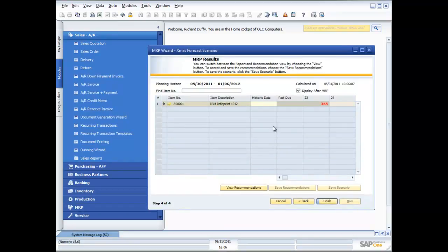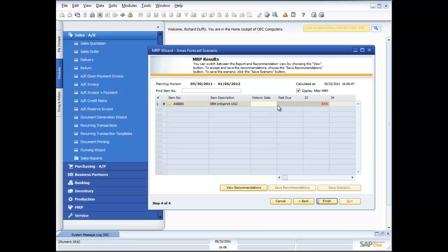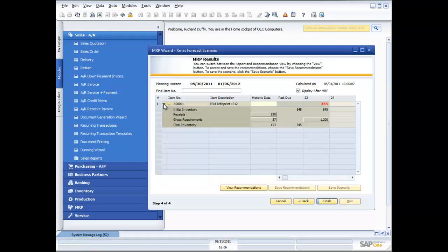So now you see I've got my MRP results. This is now going to show me exactly what I need to do, what my shortfall is and when I need to place that order. So right now you can see in week 23 I've got a real problem. I've got a 355 units shortfall. If I want to drill down and look at that in more detail I can just expand the field out and it shows me everything that I've got.